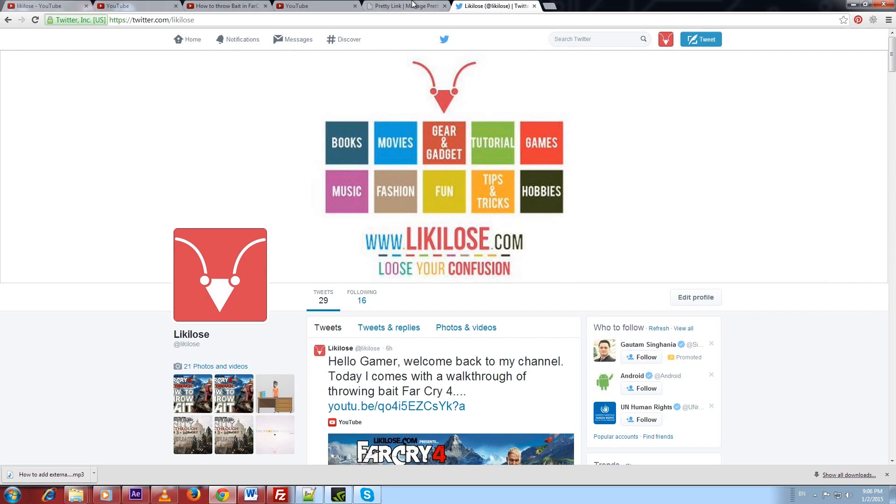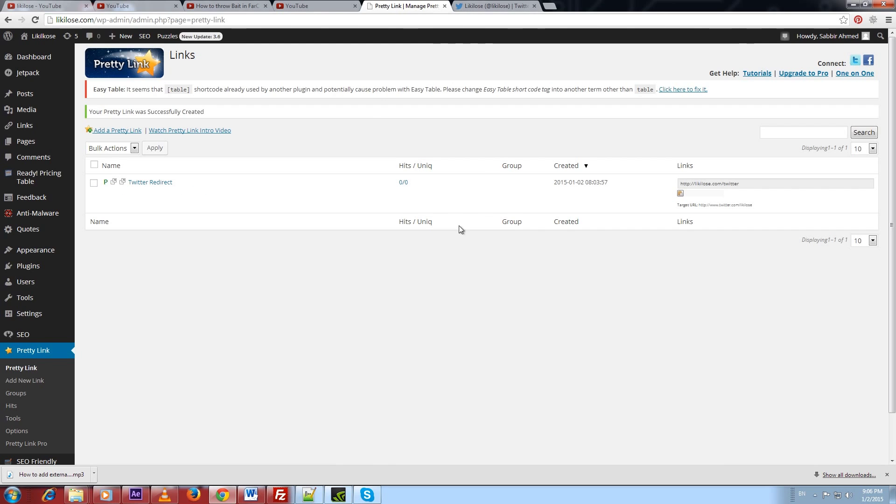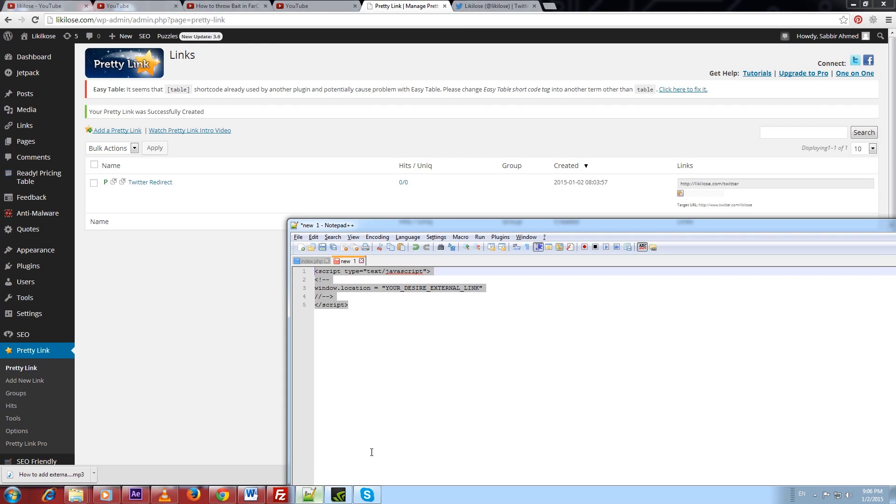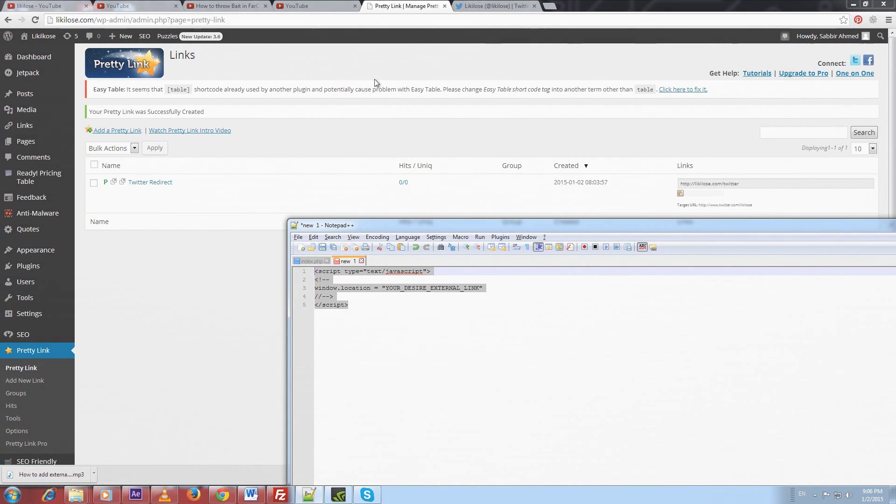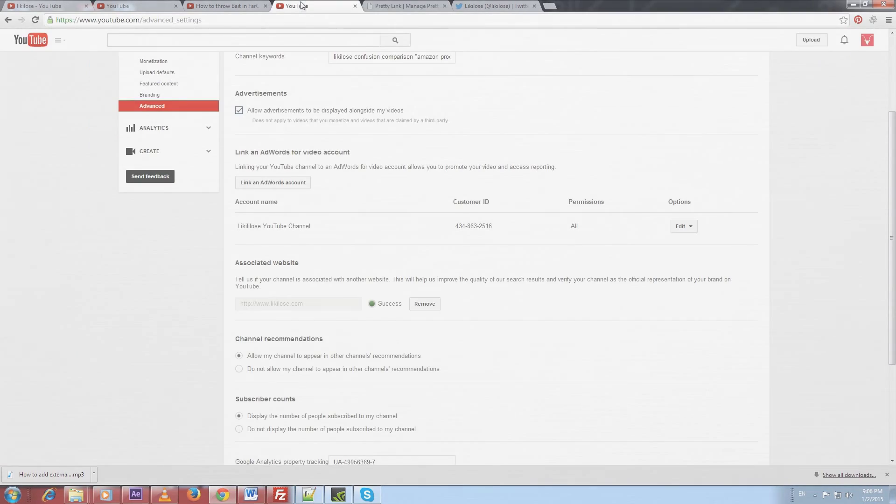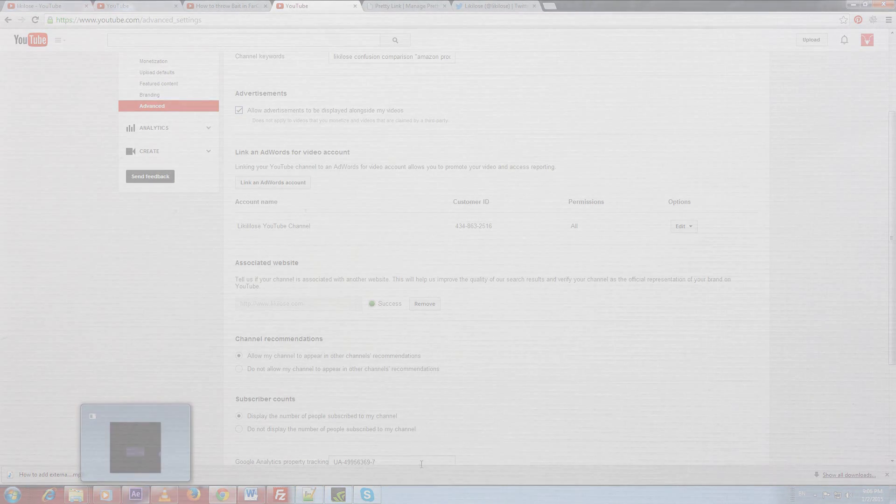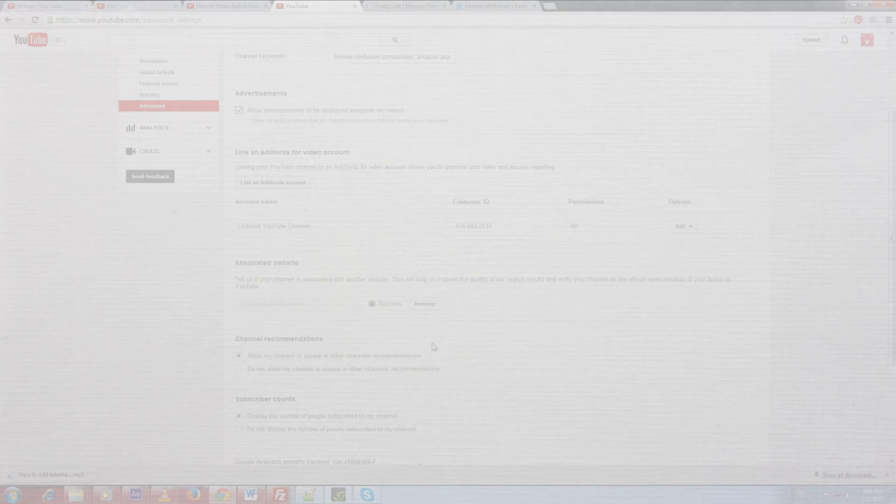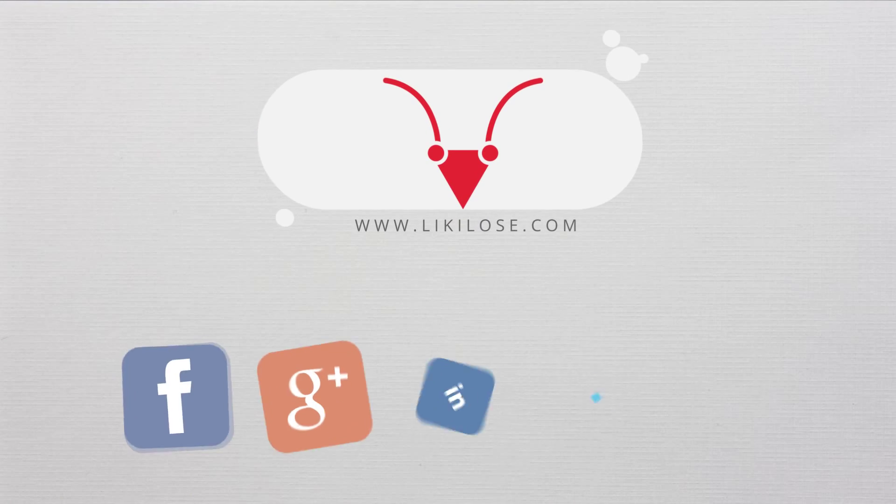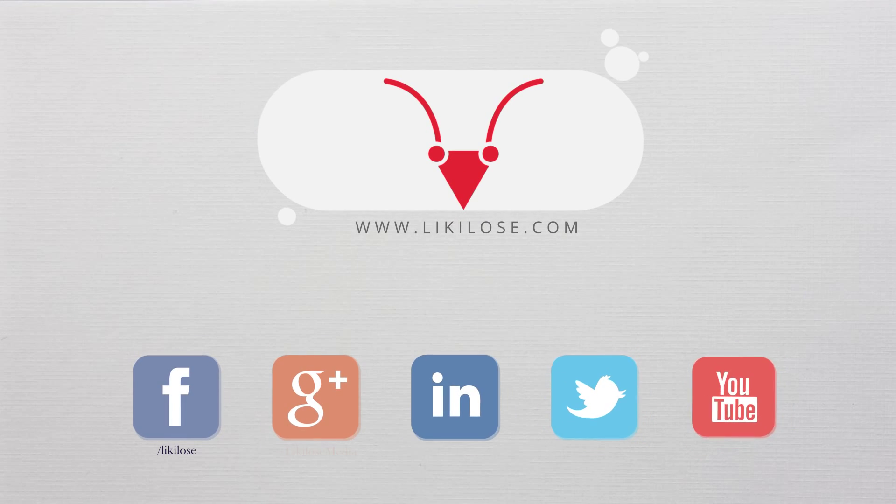Okay guys, if you like this video and tutorial and if you want to see more tutorials like this, you can subscribe us on YouTube. That's enough for today. See you next time with new tips and tutorials. Till then, stay safe. Bye.